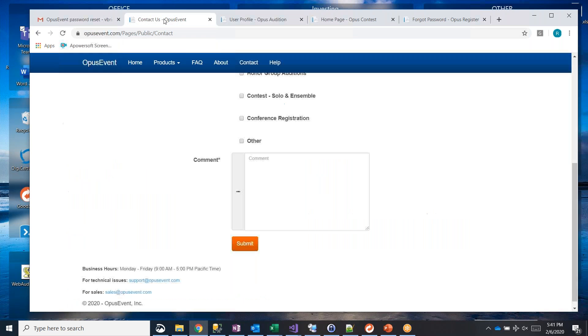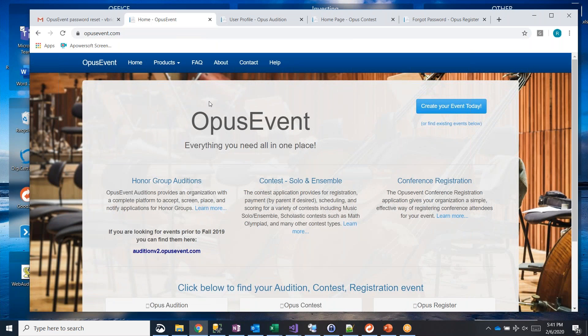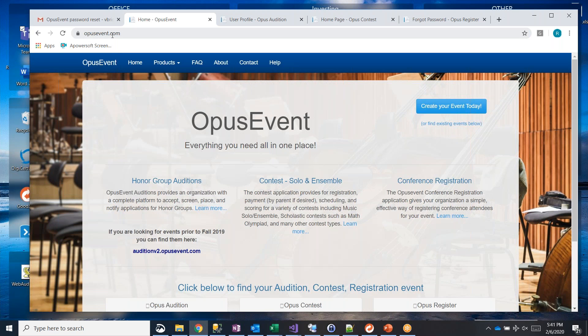So that ends this video and remember you can get at us from www.opusevent.com or you can also get to us from direct links. So thanks for taking time to watch this.